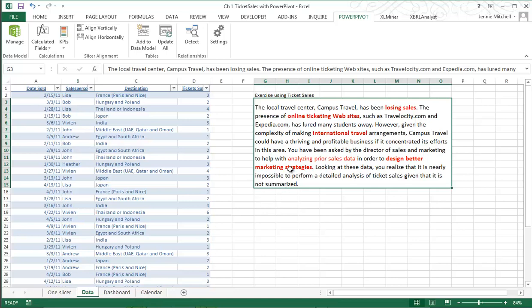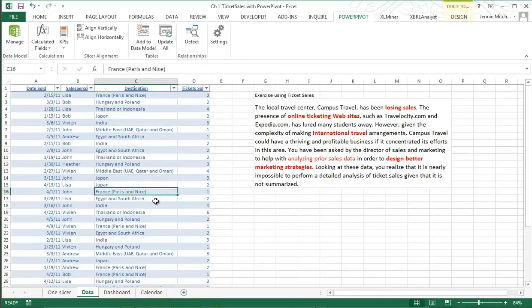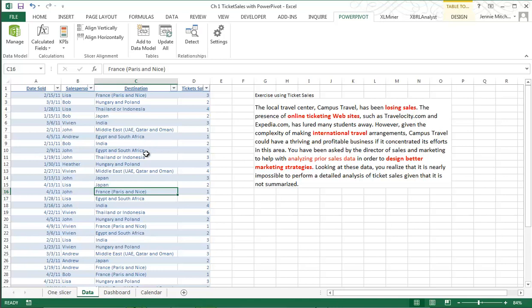Now there are some questions here. We're trying to analyze the Excel, but first of all, are they losing sales? Are the competitors they point out really the issue? We were given data here, but if you notice it doesn't include any domestic data, this is all international travel. I'd like to compare it to the domestic travel, and they want us to analyze these prior sales to design a better marketing strategy. I'm not sure that just understanding this data is going to help us with that, except it will help us some.